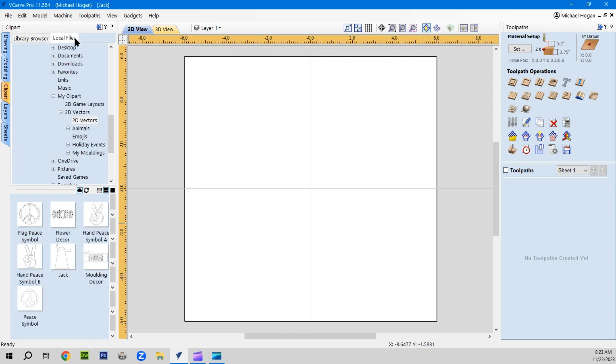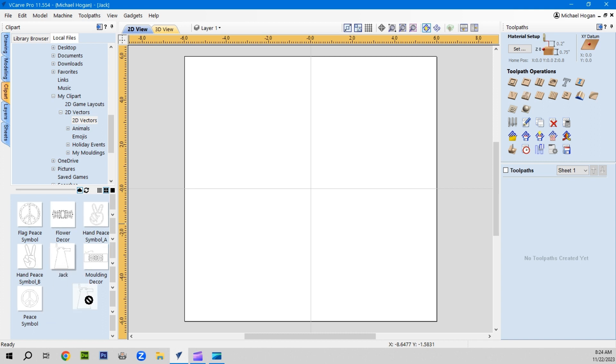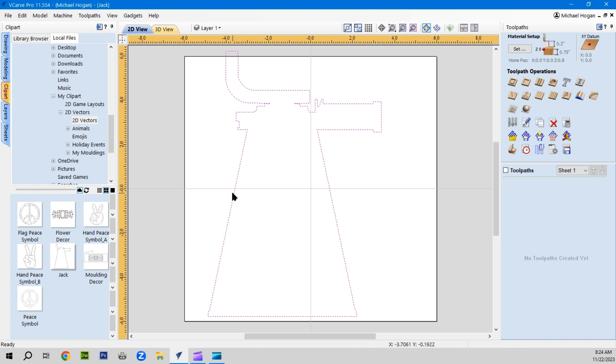I would create a folder on your own computer in the local files. As you see here, I have my clip art 2D game layout 2D vectors, and these are some of my 2D vectors. I have one here, a Shelly Jack that I created from a model.